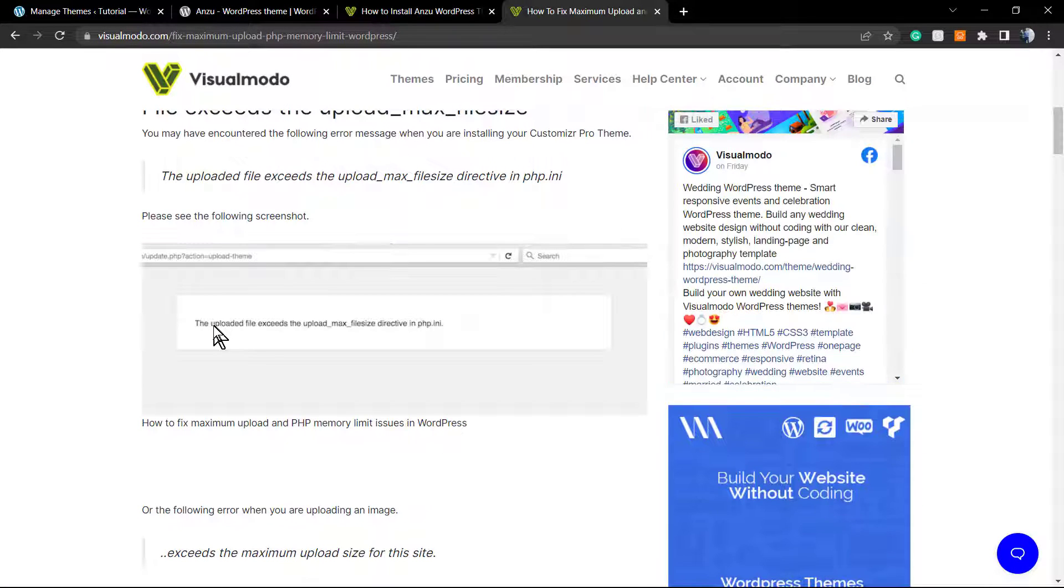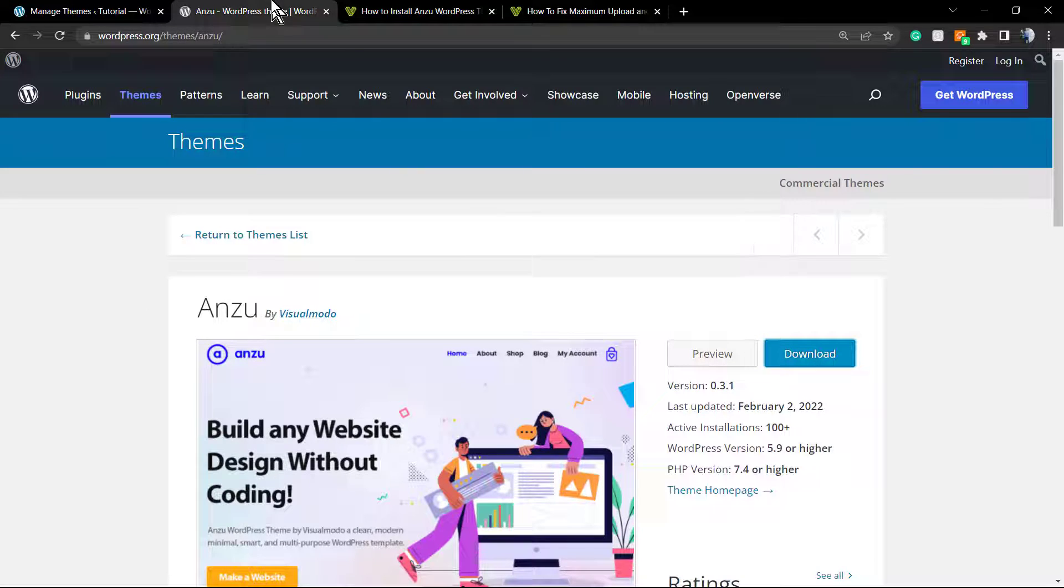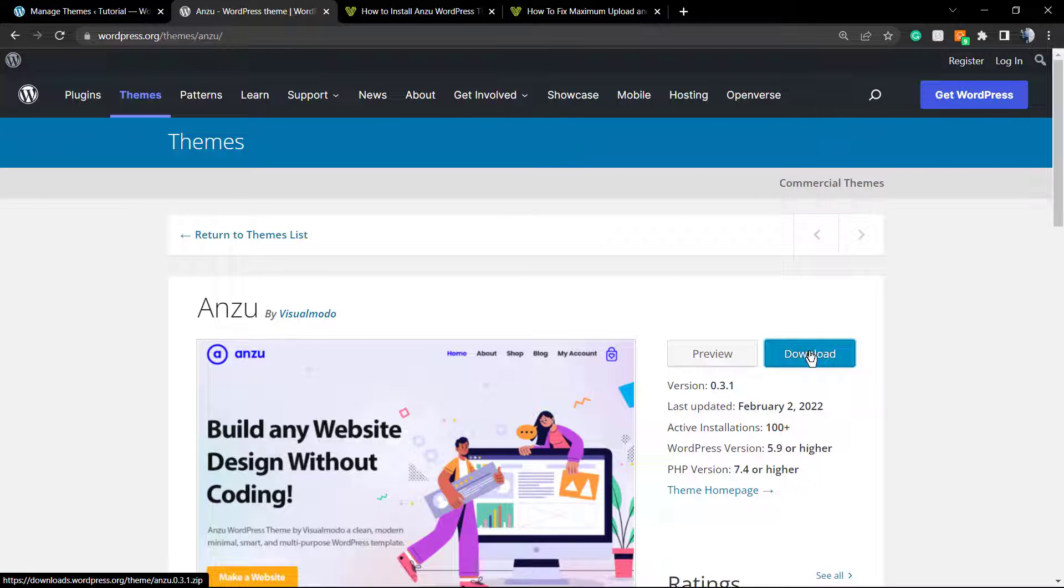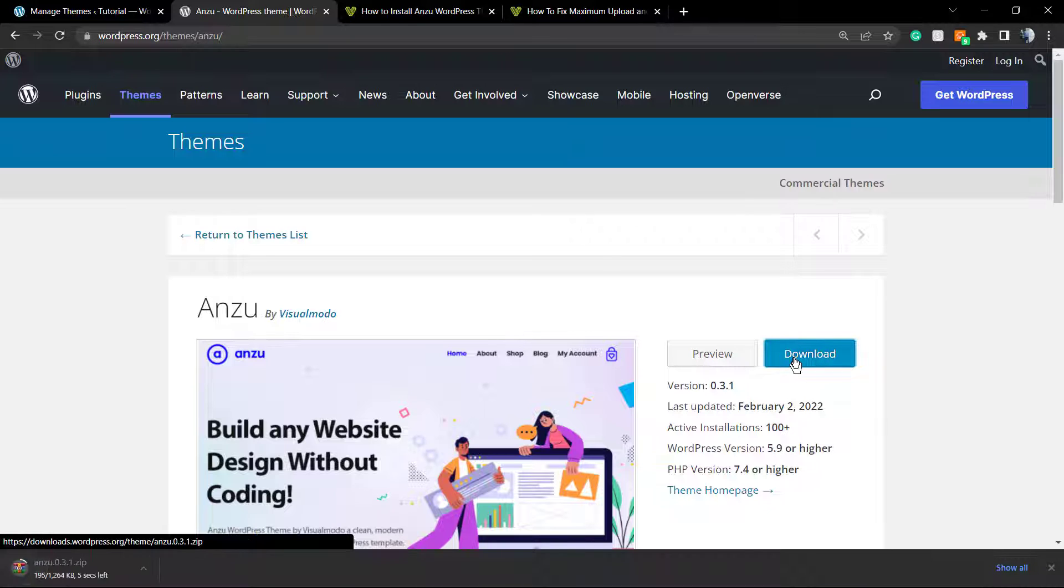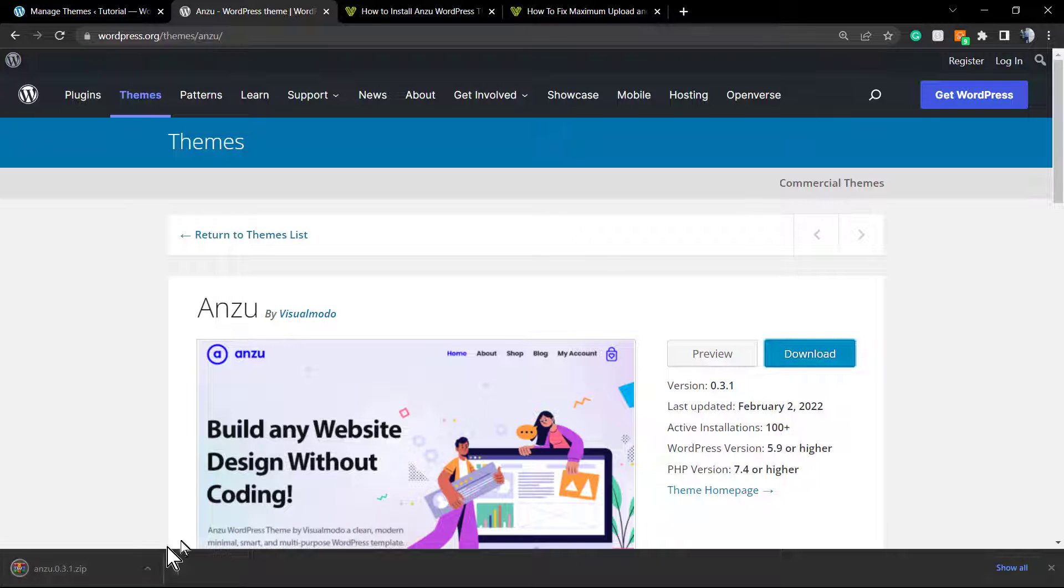First, we need to download the theme. Go to wordpress.org and search for Anzu, the best free WordPress theme you can download. After this, we need to unzip the file.